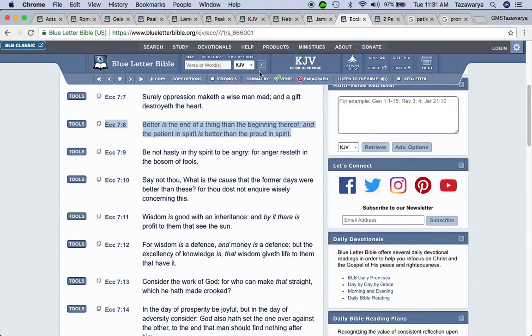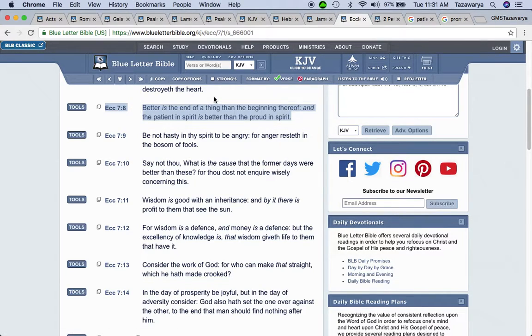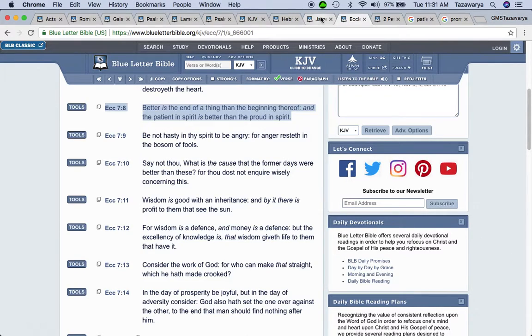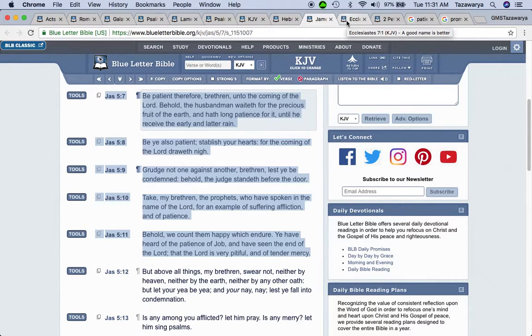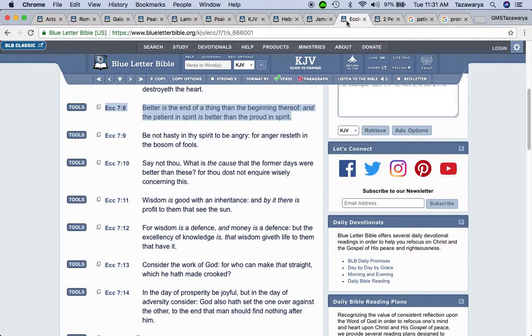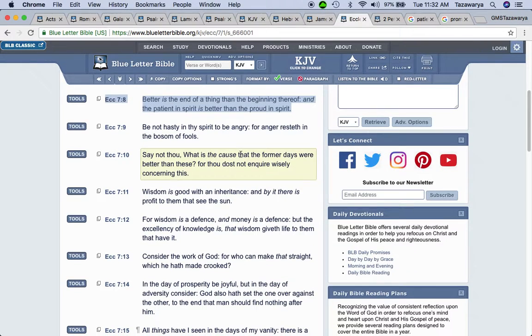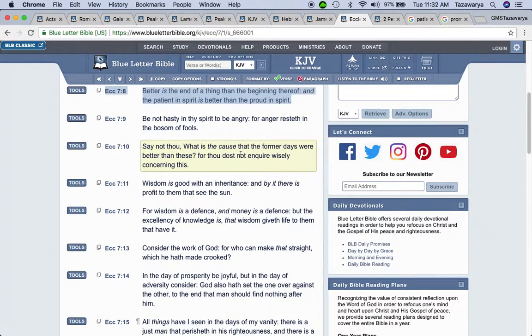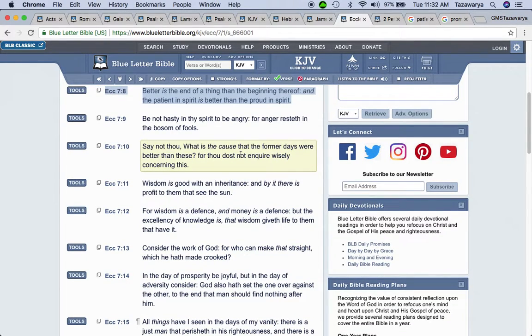It says, but consider him that endured such contradiction of sinners against himself, lest you be worried and faint in your minds and you just go back into the world. I'm going to get this and I'm going to end the lesson. Ecclesiastes seven and eight: better is the end of a thing than the beginning thereof. And the patient in spirit is better than the proud in spirit. So the thing is that this truth—we're in the truth. Well, who the hell are we, man? Not too long ago, you were some regular Joe Schmo that nobody knew. And nobody still knows.